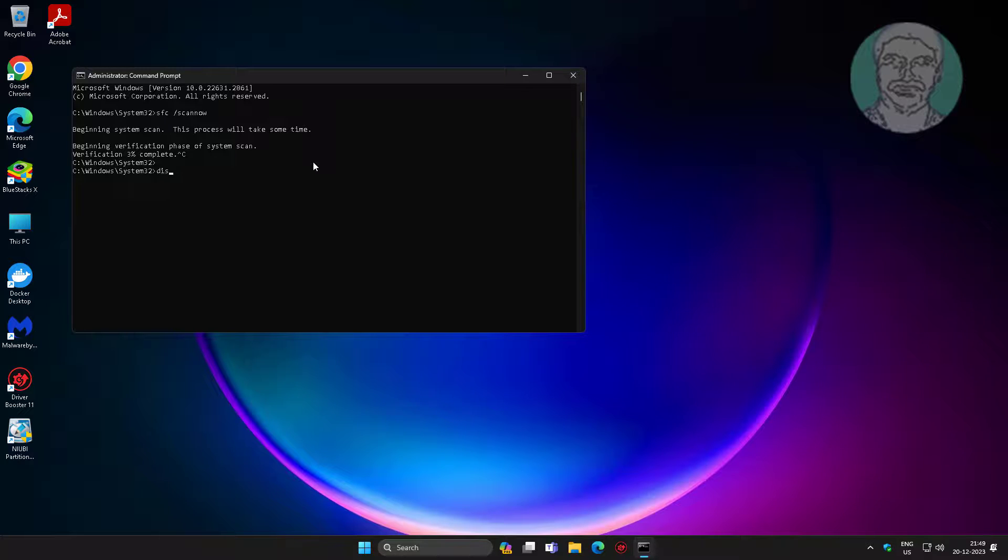Type DISM space slash online space slash cleanup-image space slash restorehealth.